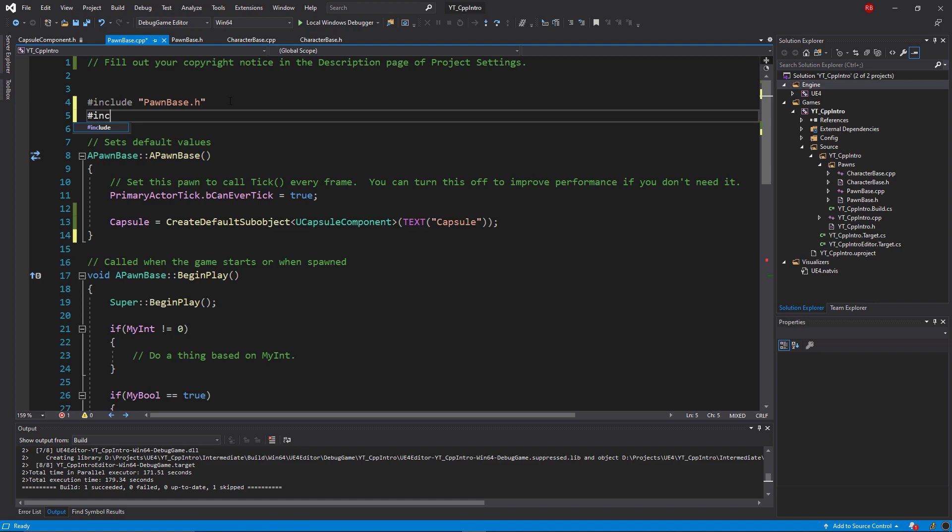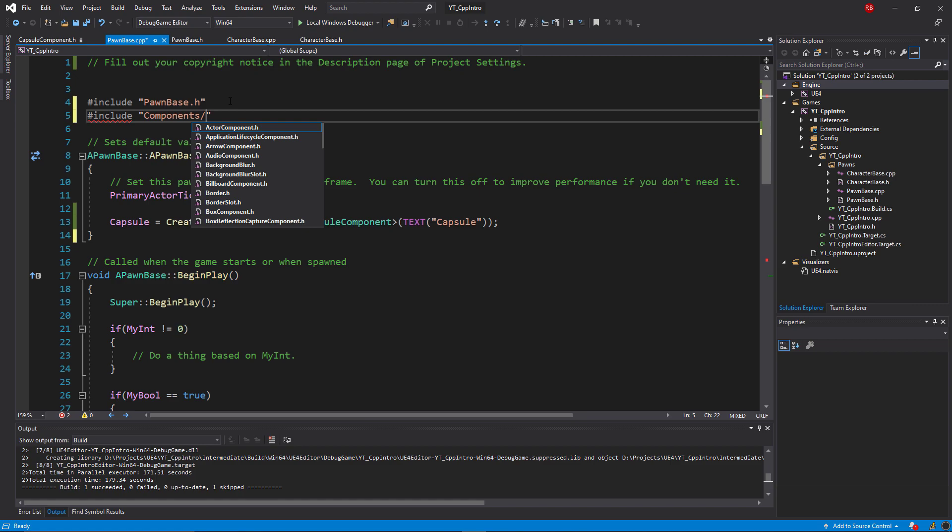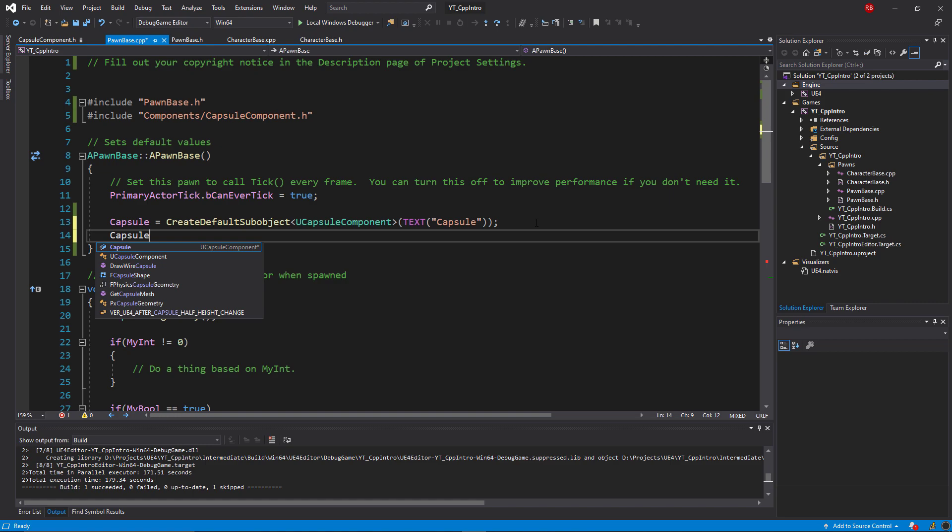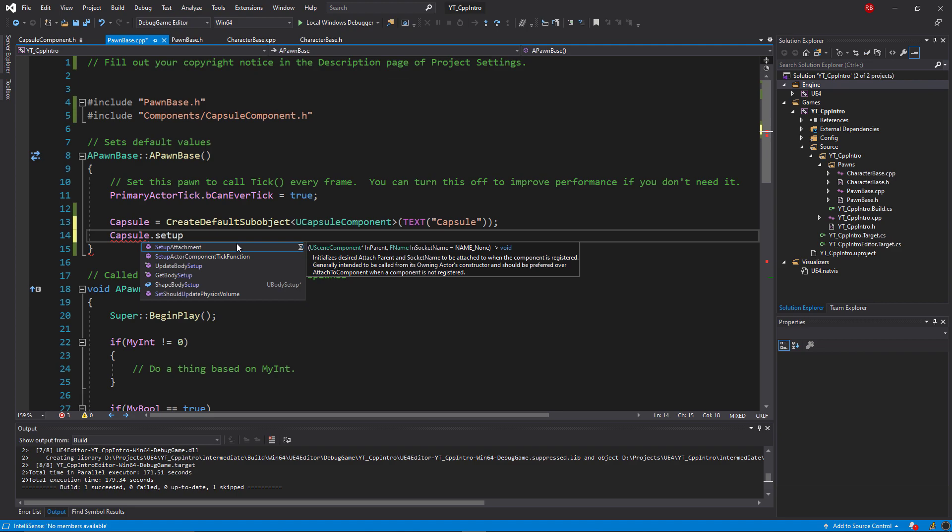That is what we want to include in our code file so that we have access to everything in here. Because we don't have a generated.h include here—that's only something we need to worry about in header files—we can put this either above or below the character base include.